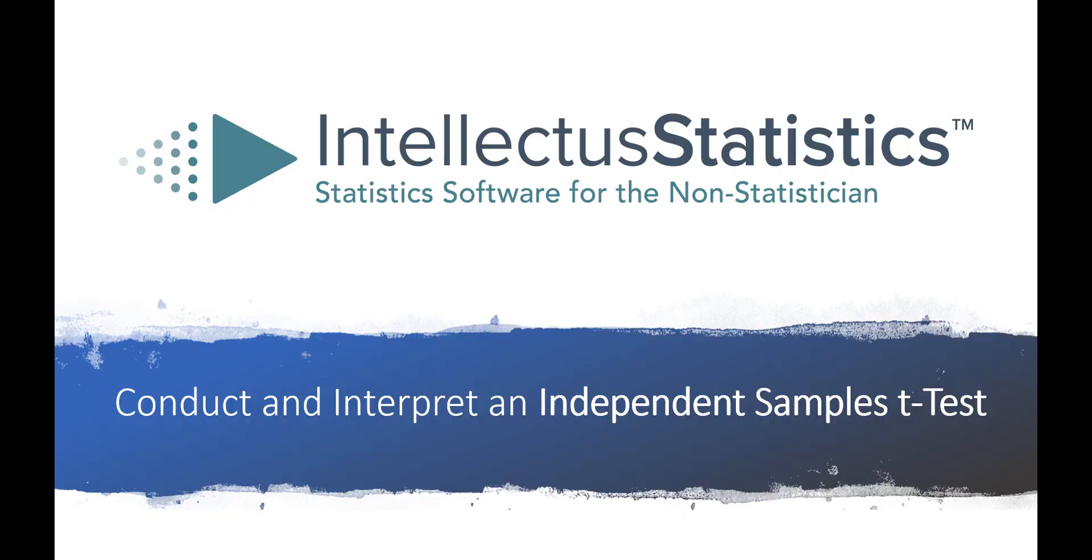Hello and welcome! In this video, I'm going to explain what an independent samples t-test is and show you how to conduct and interpret one using Intellectus.